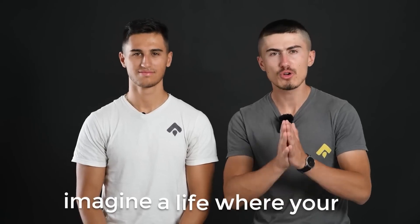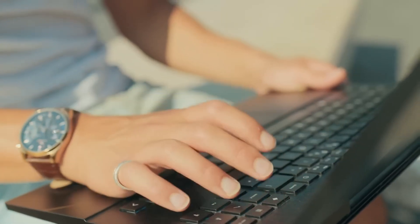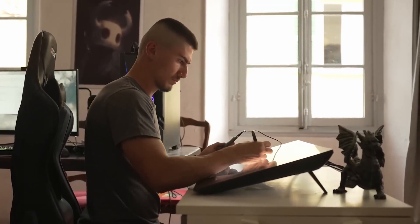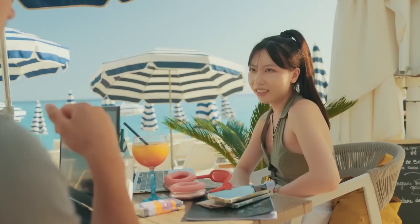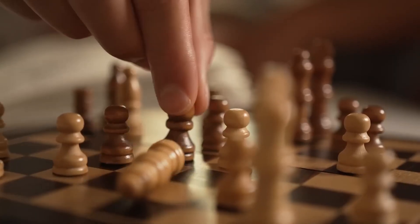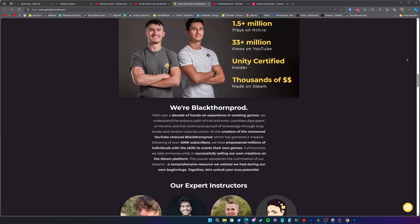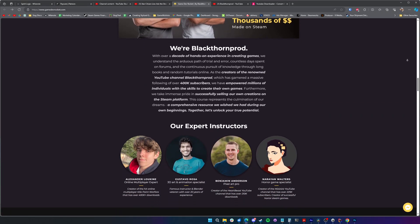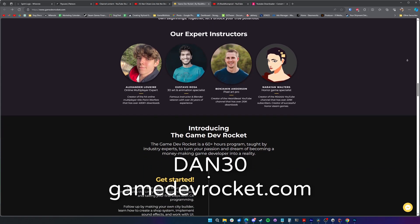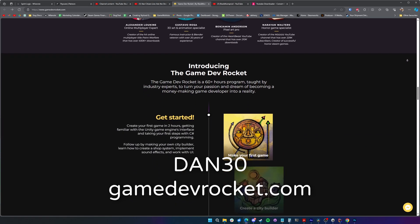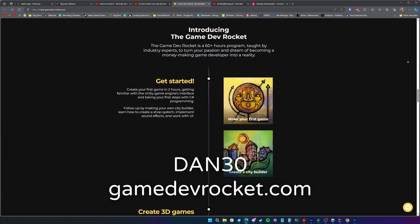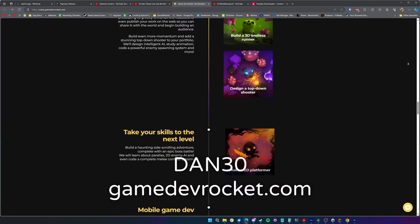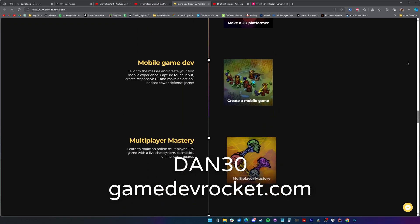Before we get into the main video I do just want to quickly mention today's sponsor Game Dev Rocket. If you want a structured guided learning path from the brothers behind one of the biggest game dev channels here on YouTube then their course could be what you're looking for. The course covers getting set up and familiar with Unity before moving on to making a variety of games focusing on certain things, for example mobile development, multiplayer games, then even a horror game. You can save 30% on the course fee using code DAN30 and also support the channel whilst you're at it. Head on over to gamedevrocket.com to learn more.